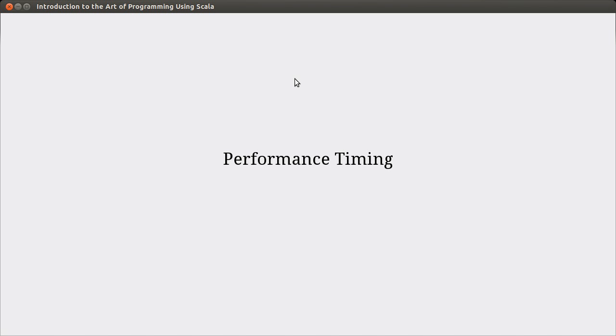The reason why we do this in computer science a lot of times is because the speed is going to be highly dependent upon the machine. You could almost argue from a theoretical standpoint we don't care about the exact timing because every computer is going to run it differently. The exact timing is going to be different depending upon what else is happening on a machine.